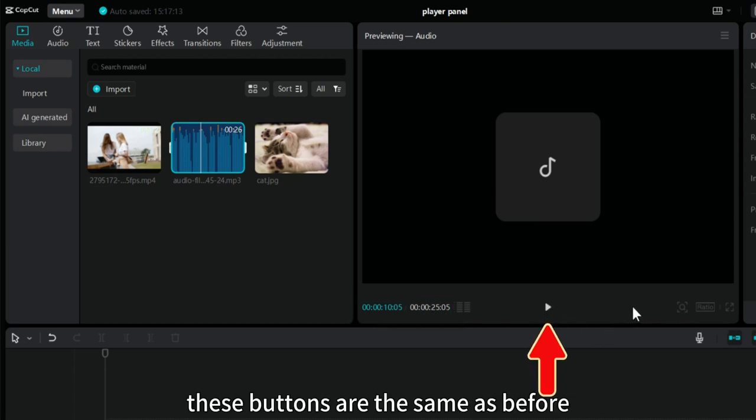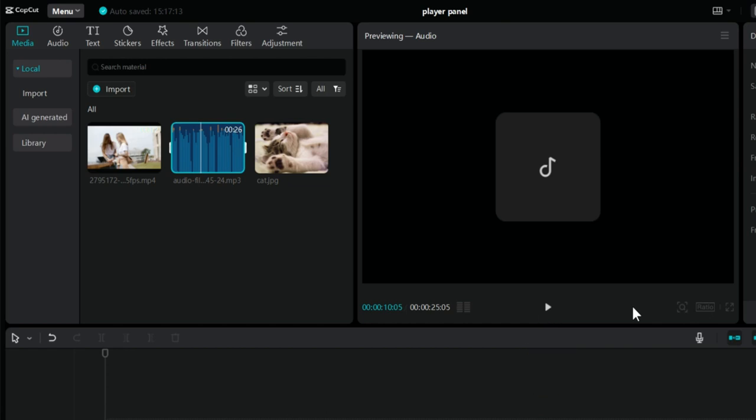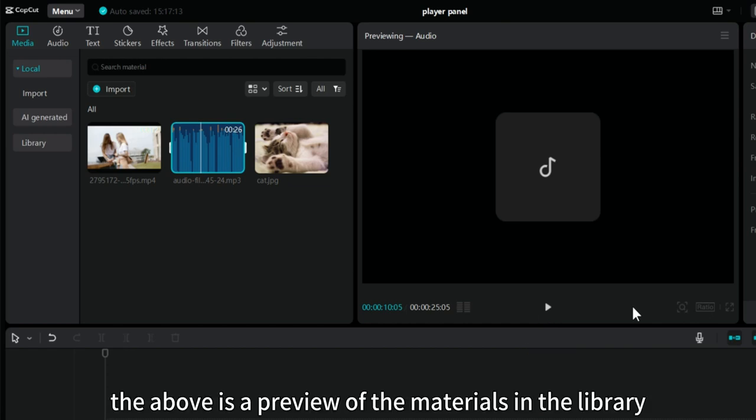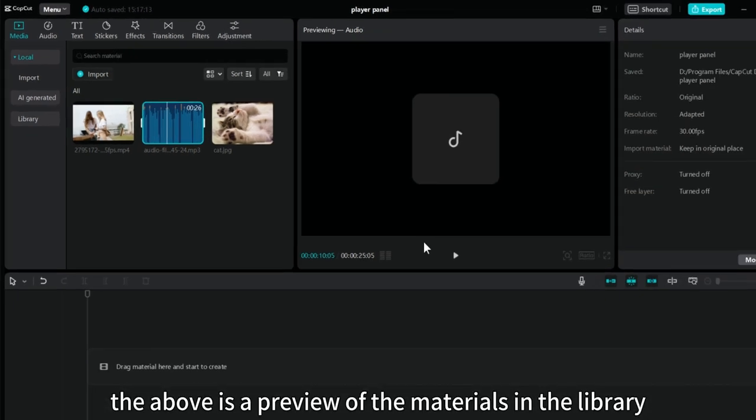These buttons are the same as before. The above is a preview of the materials in the library.